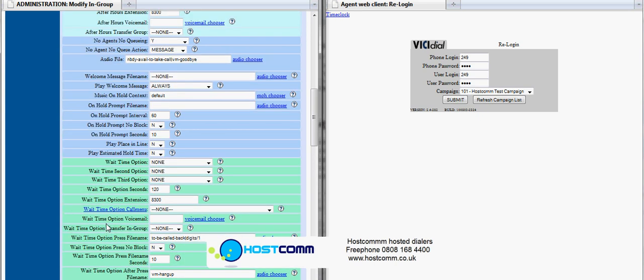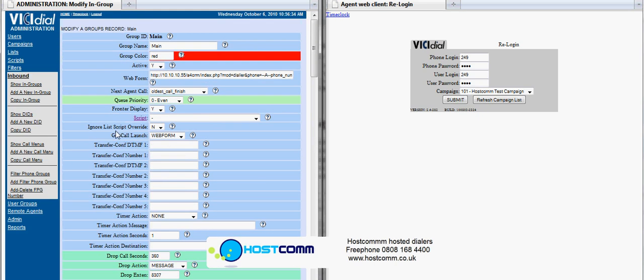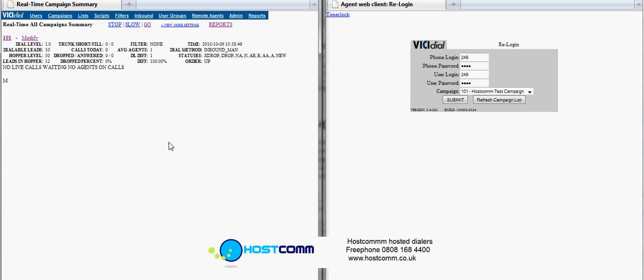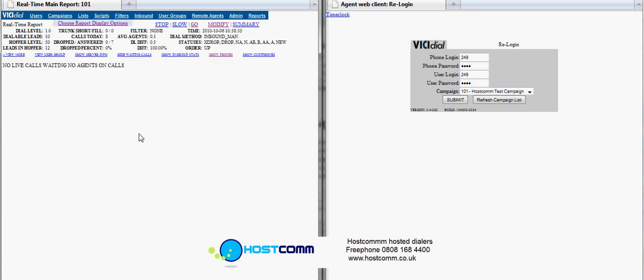So this is a queue setup. We'll now just go to the real-time campaign summary. Well, this is effectively a wall board, and we've got a campaign set up here. What we're going to do now is we're going to get the agent to log in and you'll see some information pop up on the real-time report there.